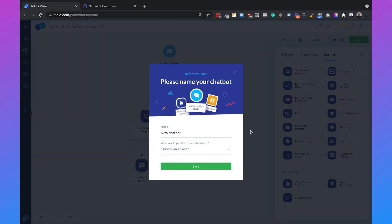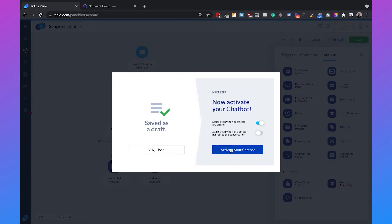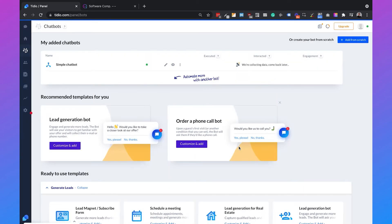We can click on save and provide a name for our chatbot — 'Simple Chatbot' — with the goal to increase sales, then click save and activate it. We also want it to start when operators are online, not just when they are offline.